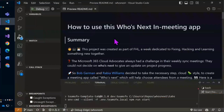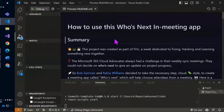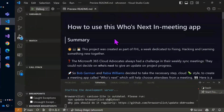Notice that Teams Toolkit is doing all these things that you'd otherwise have to do manually. It's not only building the solution, it's provisioning a place to host it and a bunch of other stuff.